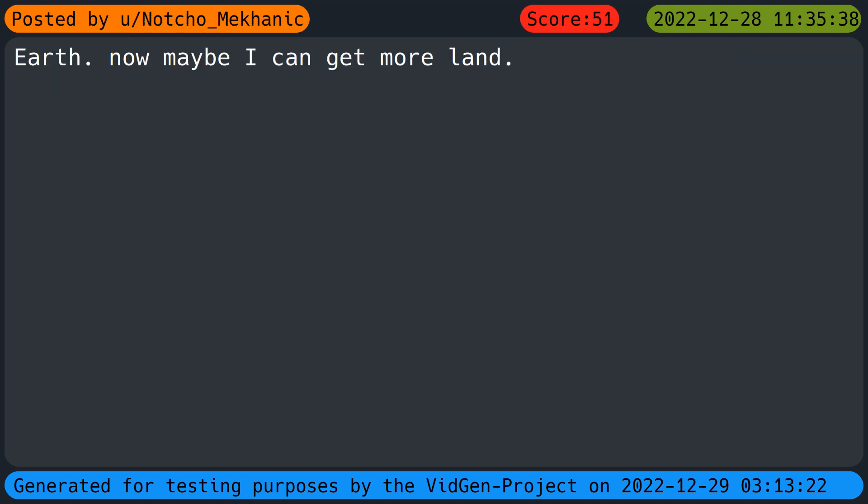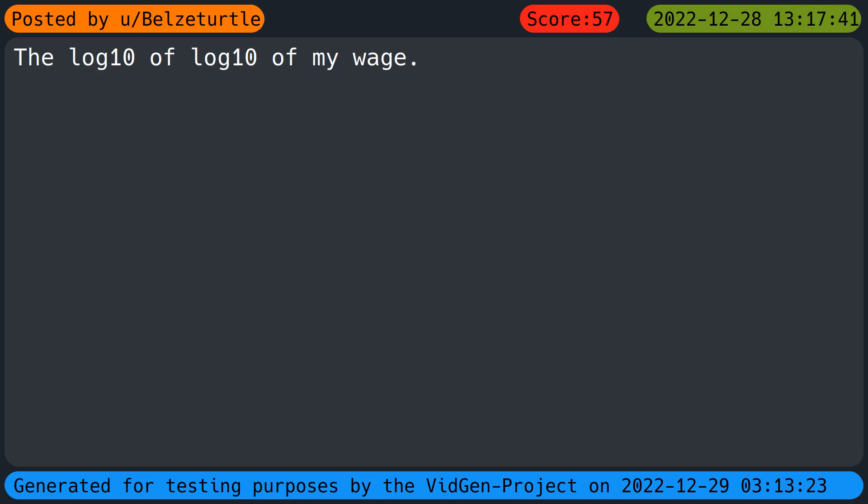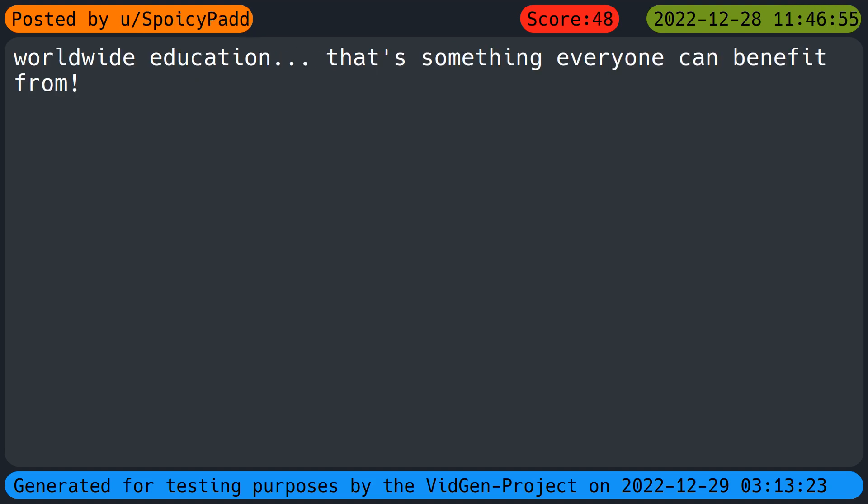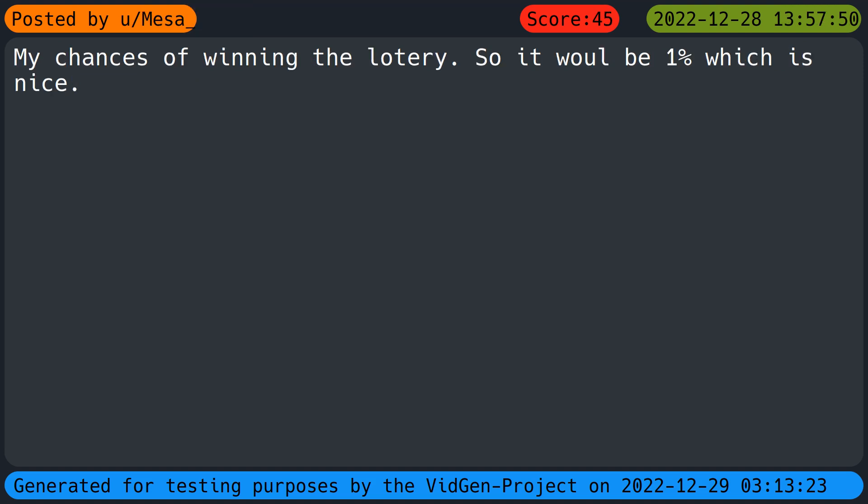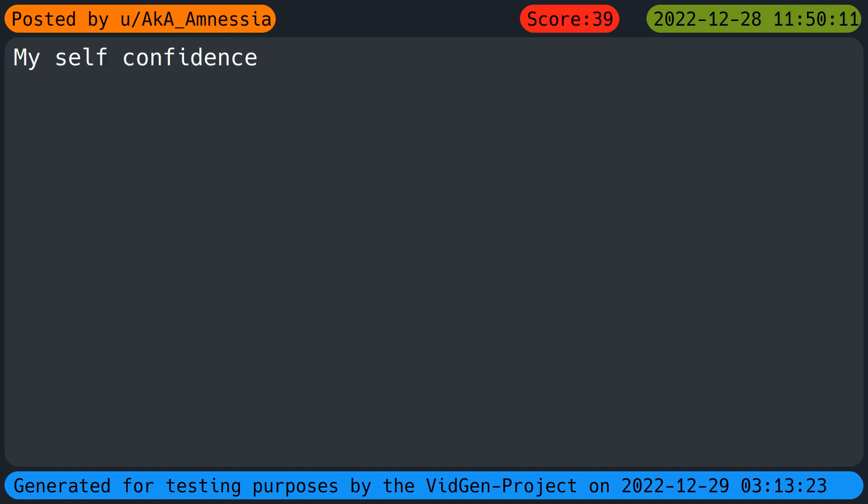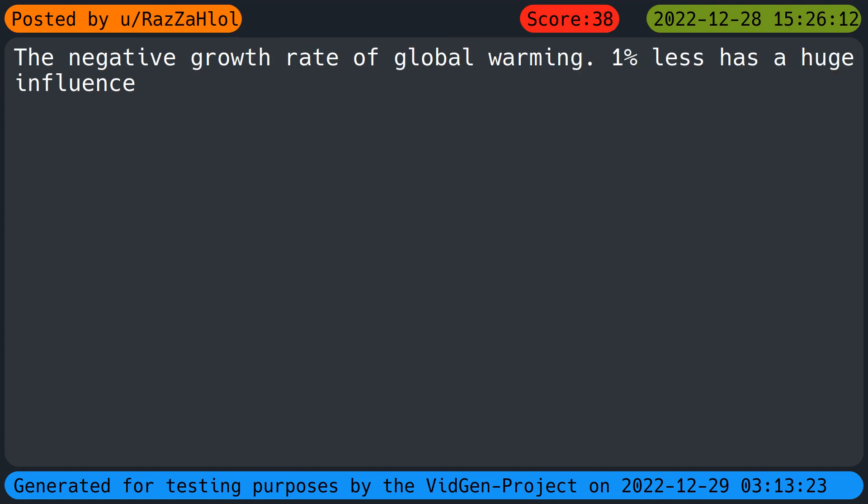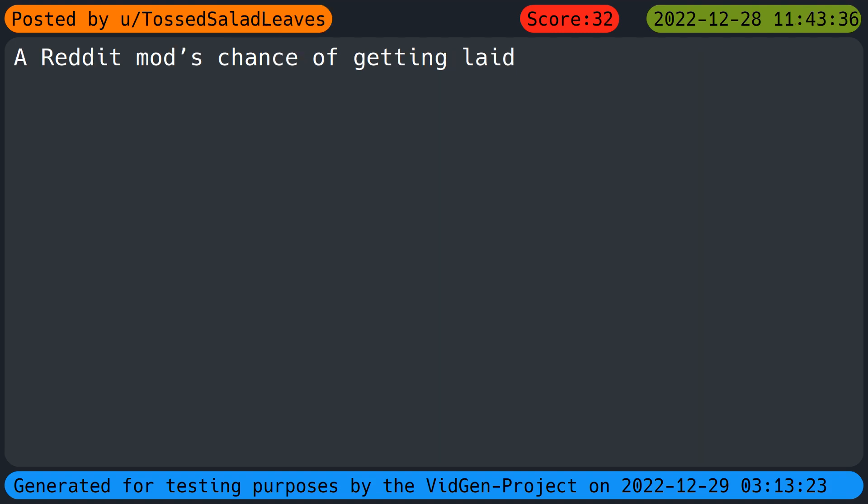I thought more people would say their dicks. The 1000th root of my IQ just to see what it's like to be insanely smart. Earth, now maybe I can get more lands. The log 10 of log 10 of my wage. Worldwide education, that's something everyone can benefit from. My chances of winning the lottery so it will be one percent which is nice.